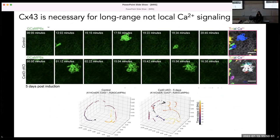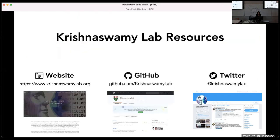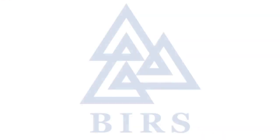That's where I'll end. We have lots of other works, and most of our code is on our GitHub if you want to play around with it. I'll stop there and take any questions. Thank you.